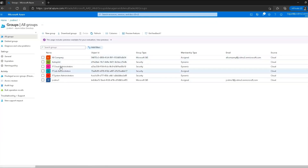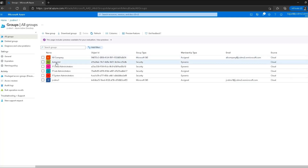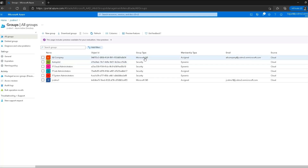Here we can see all previously configured groups and their group types. There are two group types in Azure: Microsoft 365 and security groups. Security groups are related to access management for Azure resources such as storage accounts, virtual machines, and databases, whereas Microsoft 365 groups are related to access management for Office 365 applications.